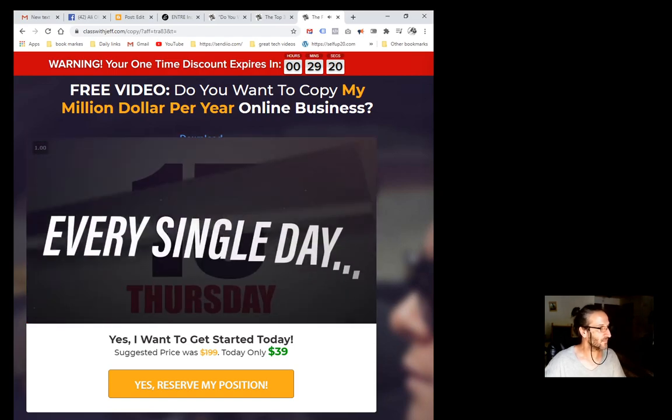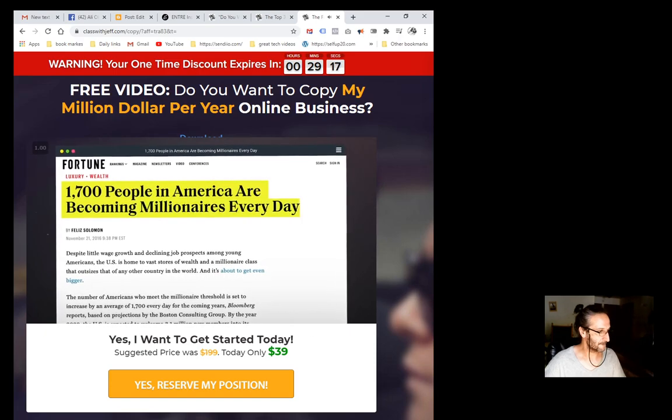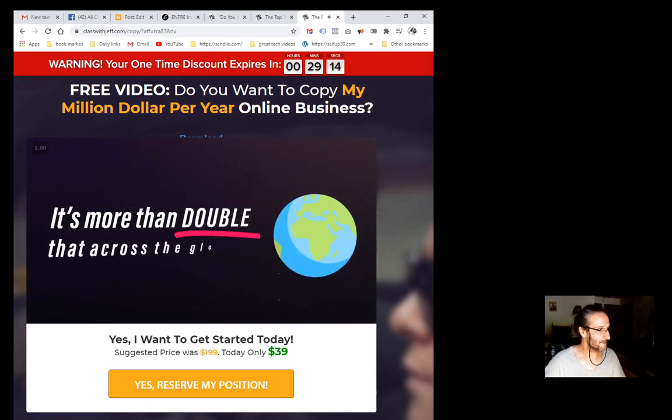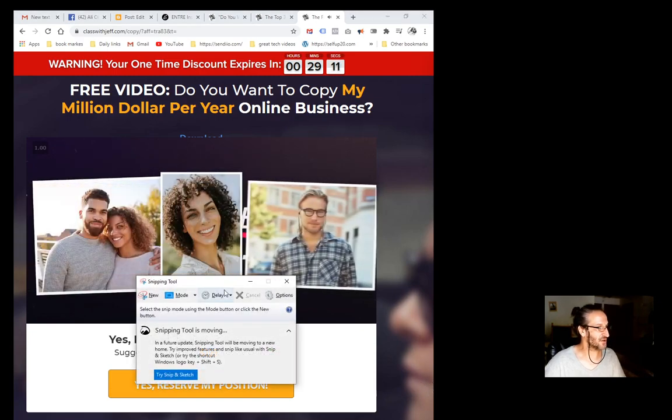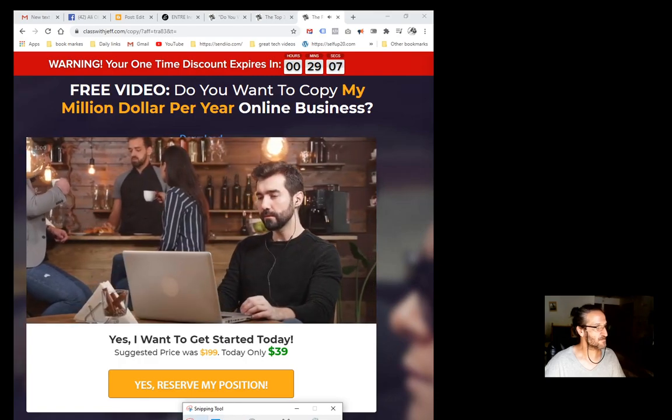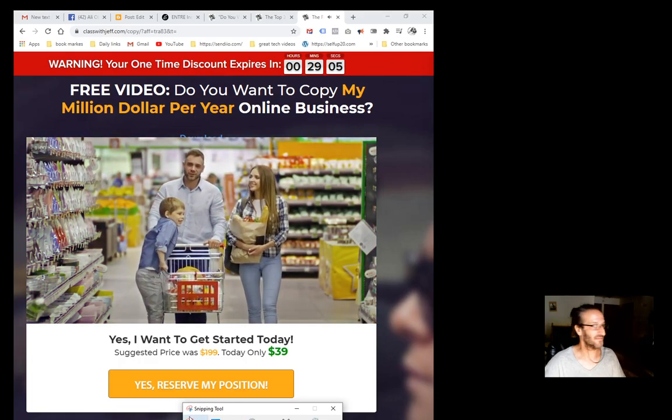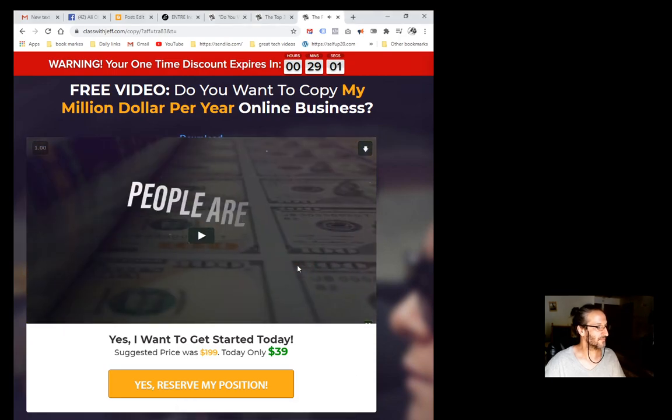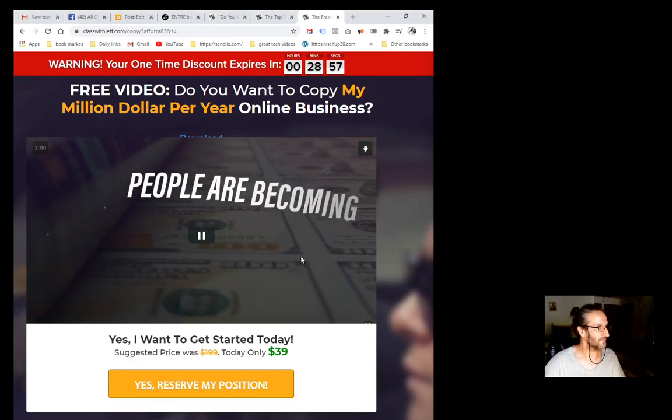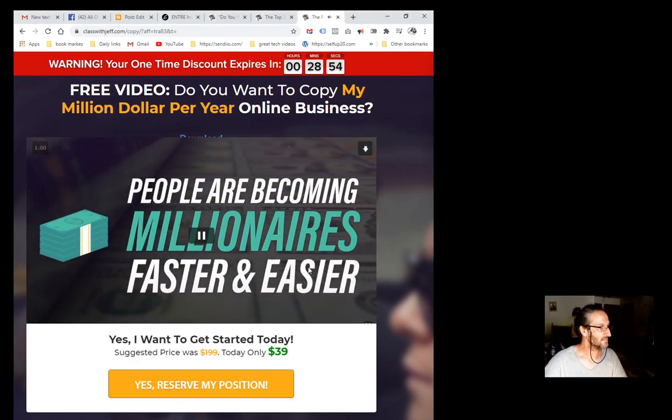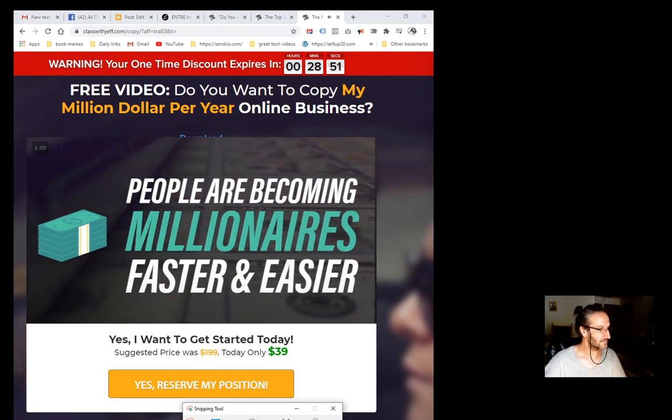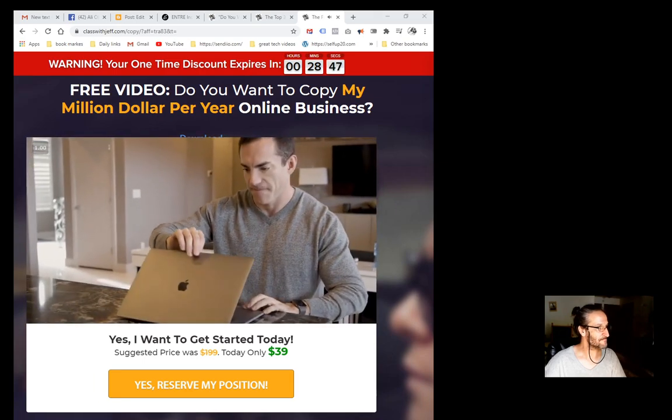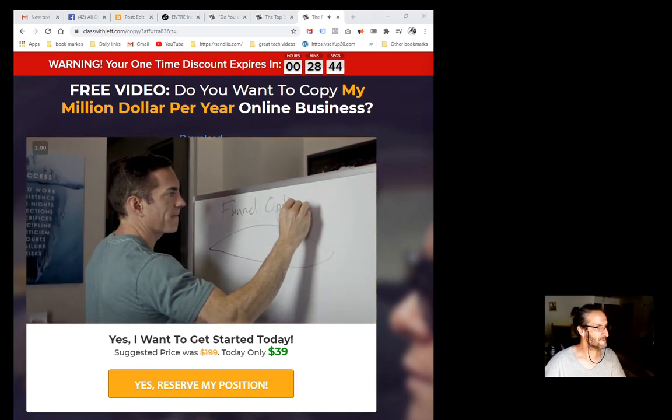So here's what we're going to do. We're going to play this. Don't believe me, keep watching. We're going to do Windows and the letter S. I'm just trying to find something pretty sharp. Every single day, over 1700 people become millionaires in America alone, and it's more than double that across the globe. These are people, I'm just trying to find something, most of them people just like you.